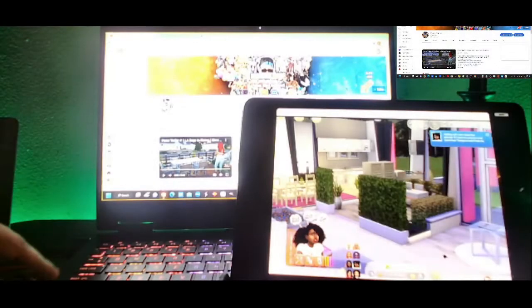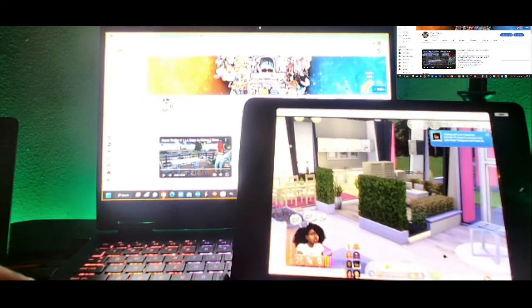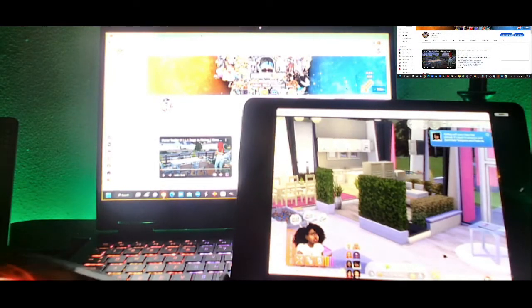Alright, so this has been how you can play The Sims 4 on your tablet or on your cell phone.